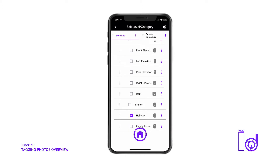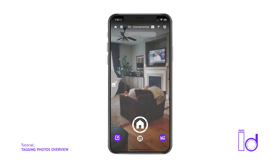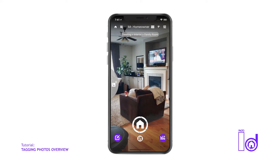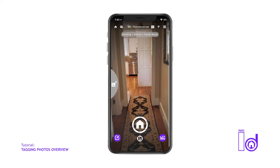This feature is especially helpful during an inspection when a property owner or a contractor directs you to take photos in another room prior to you capturing all the damage in the prior room you were inspecting.